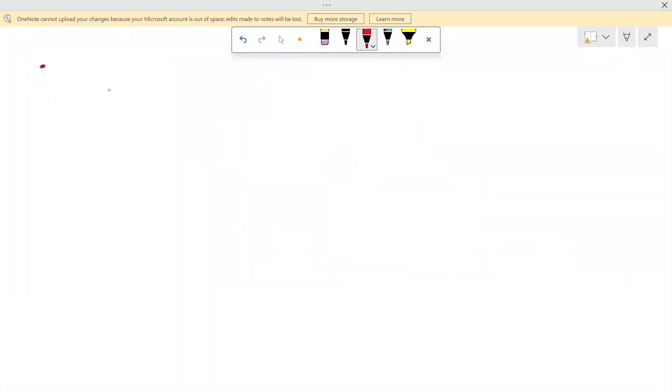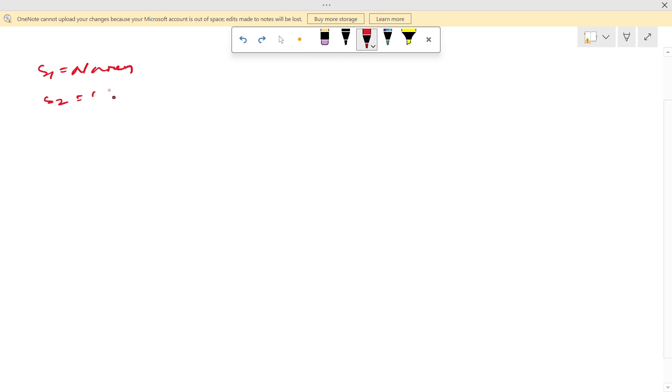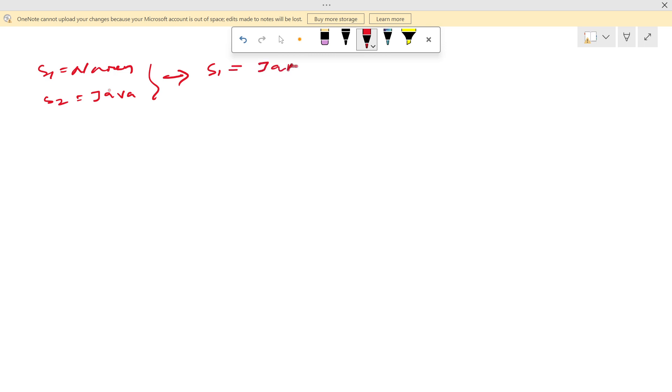But here what is the requirement? Let's say s1 equal to Narendra and another string s2 equal to Java. So what we need? We want to swap it. So here s1 will become Java and s2 will become Narendra. So how will we do?